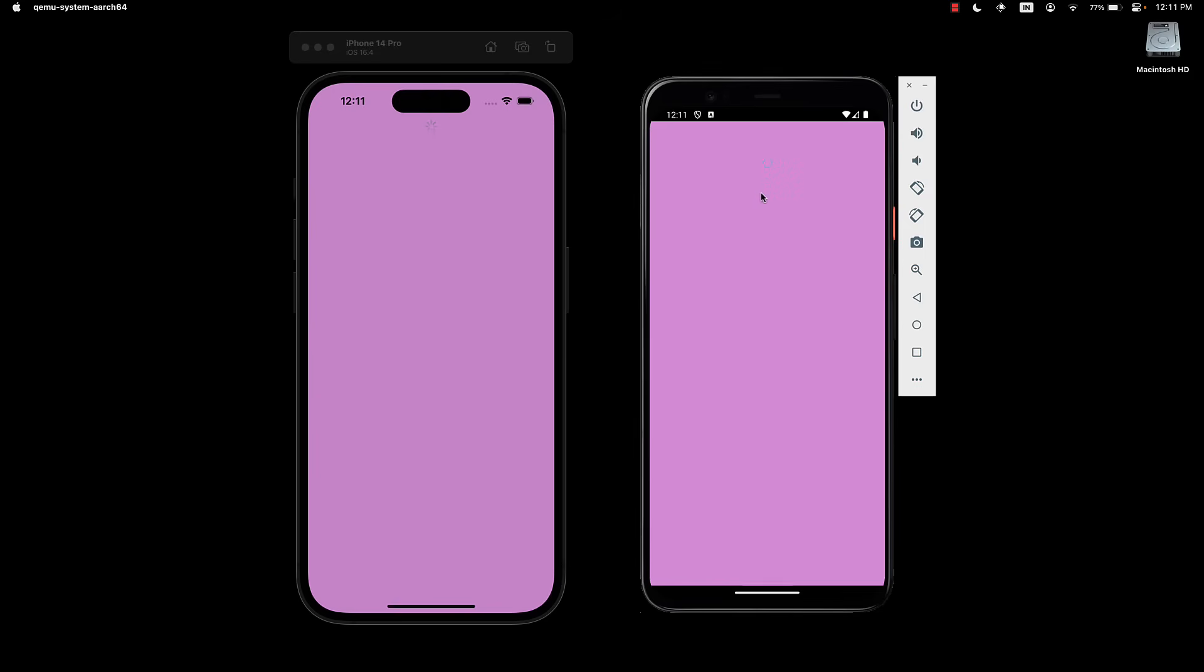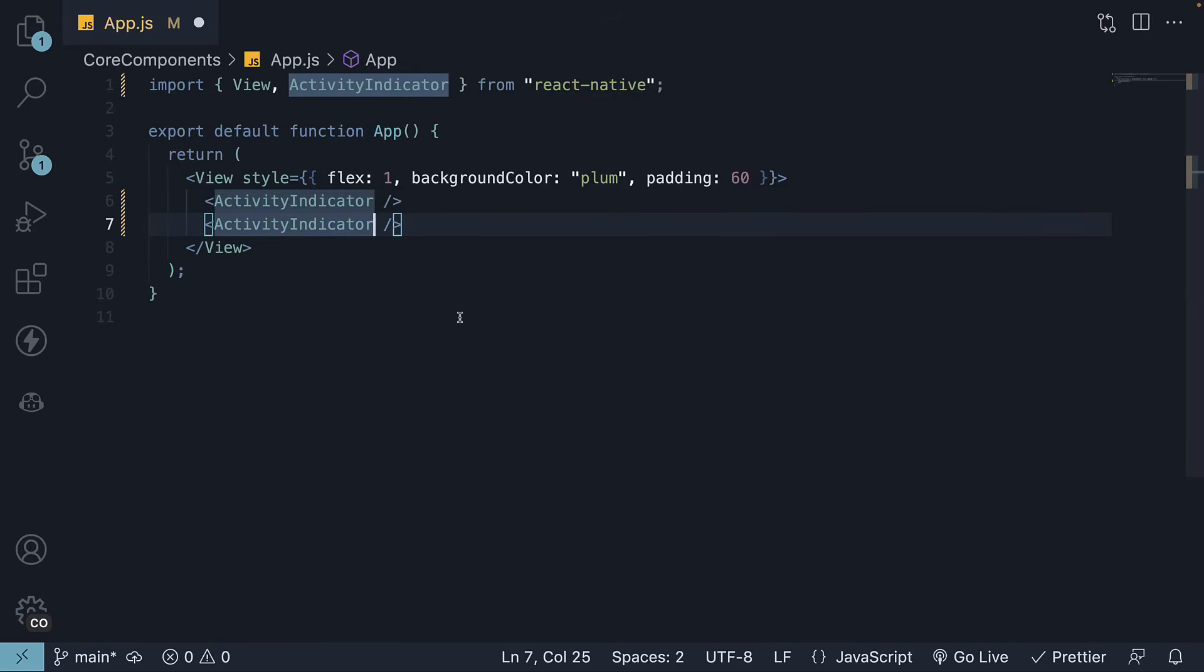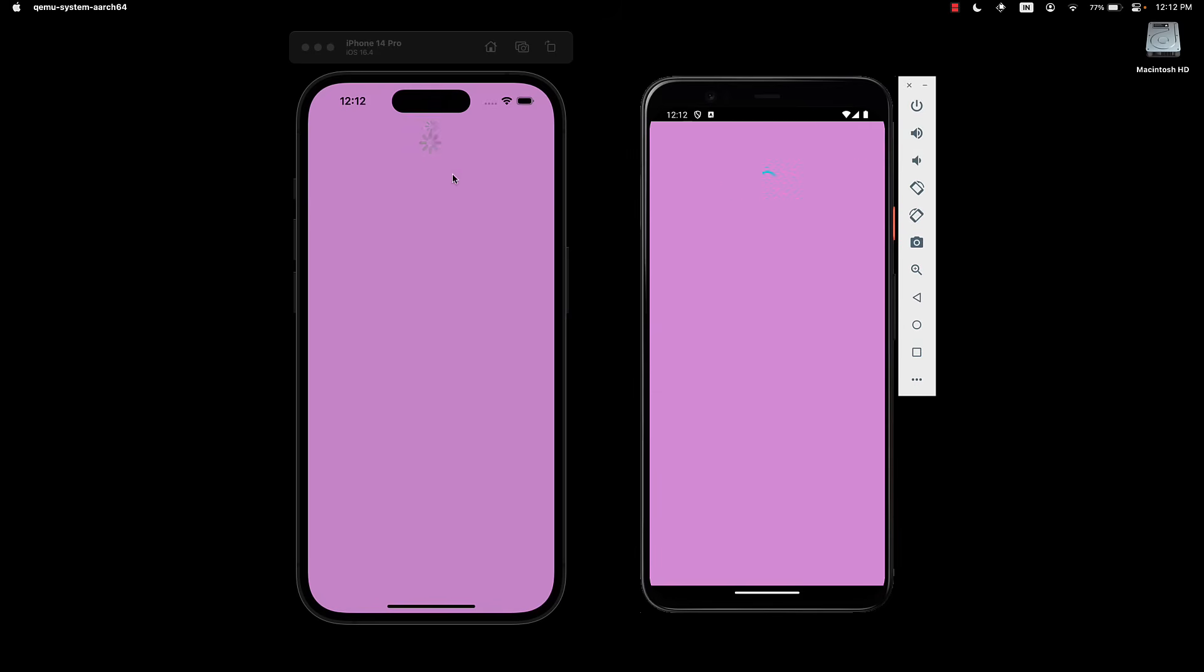Now, let's highlight three important props for this component. The first prop is the size prop. Let's make a copy and modify its value. It is set to small by default, but we can change it to large. You can see that the second indicator becomes larger in size.